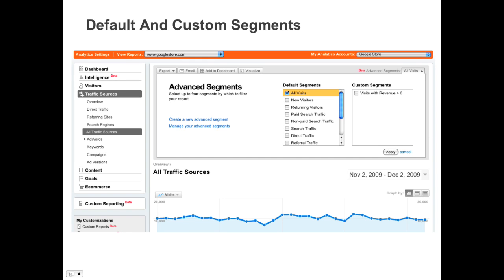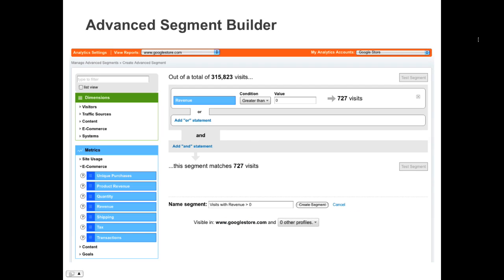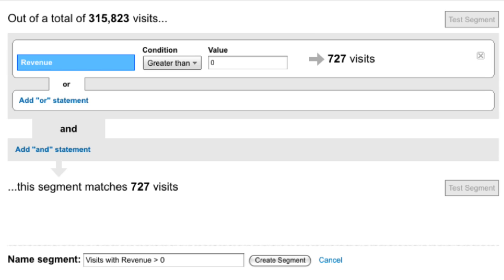Let's now look at how default and custom segments work. Here is a screenshot of the Google Analytics web interface. Notice the section for default and custom segments. Default segments are pre-configured and available for all users. Custom segments are defined for each user and created through the Advanced Segment Builder. Here's a screenshot of the Advanced Segment Builder. Notice we've used the revenue metric to define an advanced segment where revenue is greater than zero, and we've called it 'visits with revenue greater than zero.'